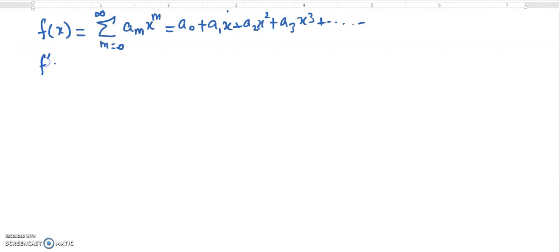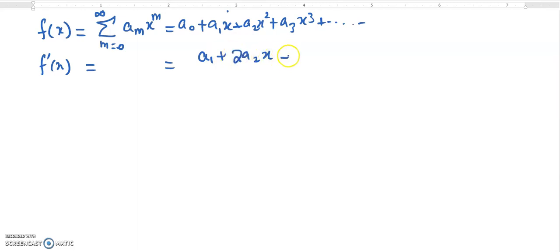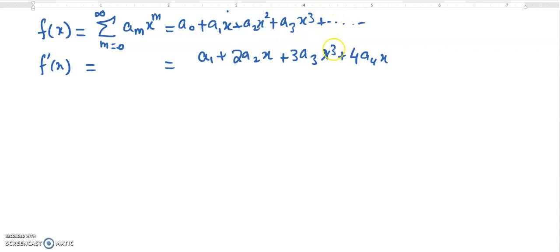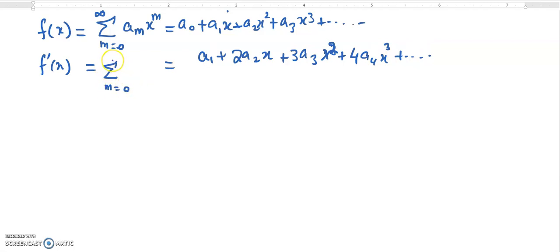If I take its first derivative, the a_0 constant term will phase out, and it will be: a_1 plus 2a_2 x plus 3a_3 x squared, and then similarly the next term will be 4a_4 x cubed, and so on. We can write its sigma notation starting from m equals 0 to infinity.